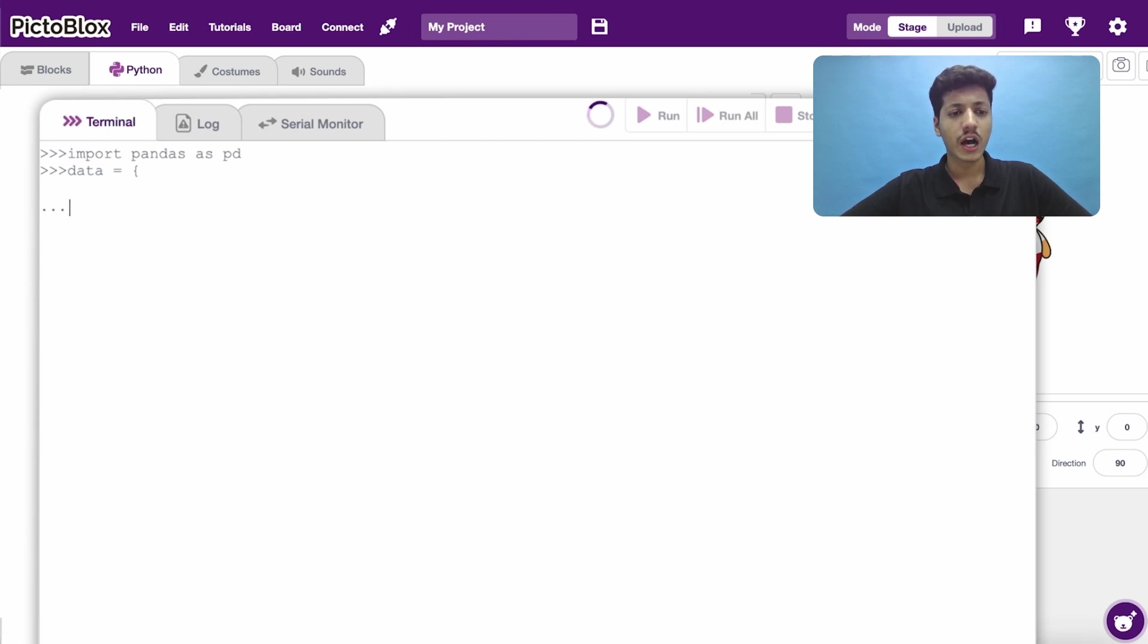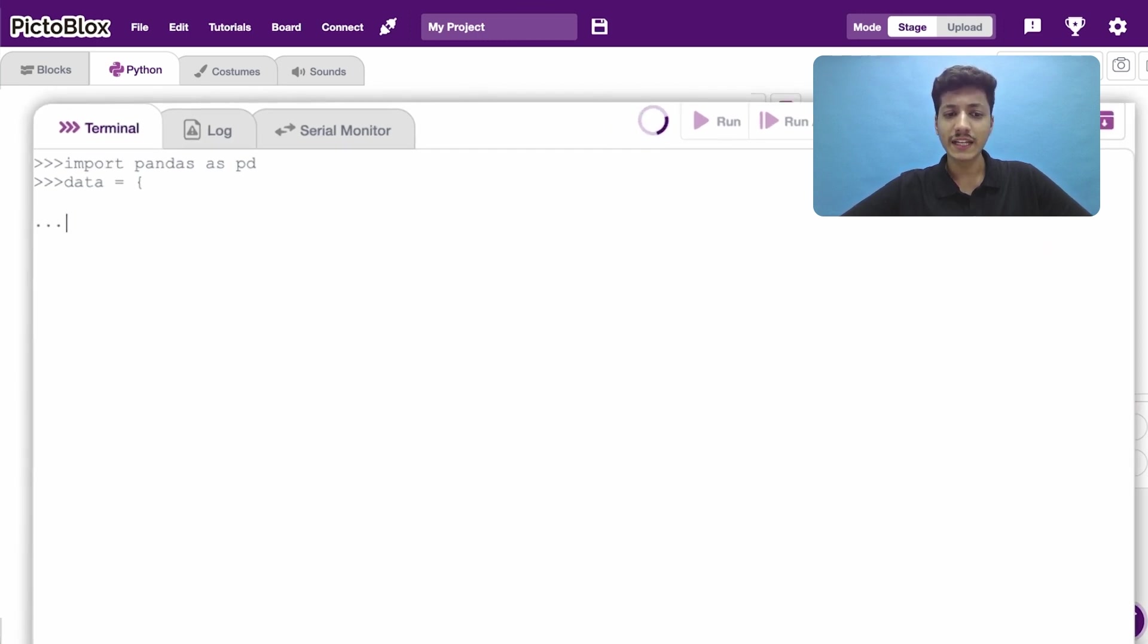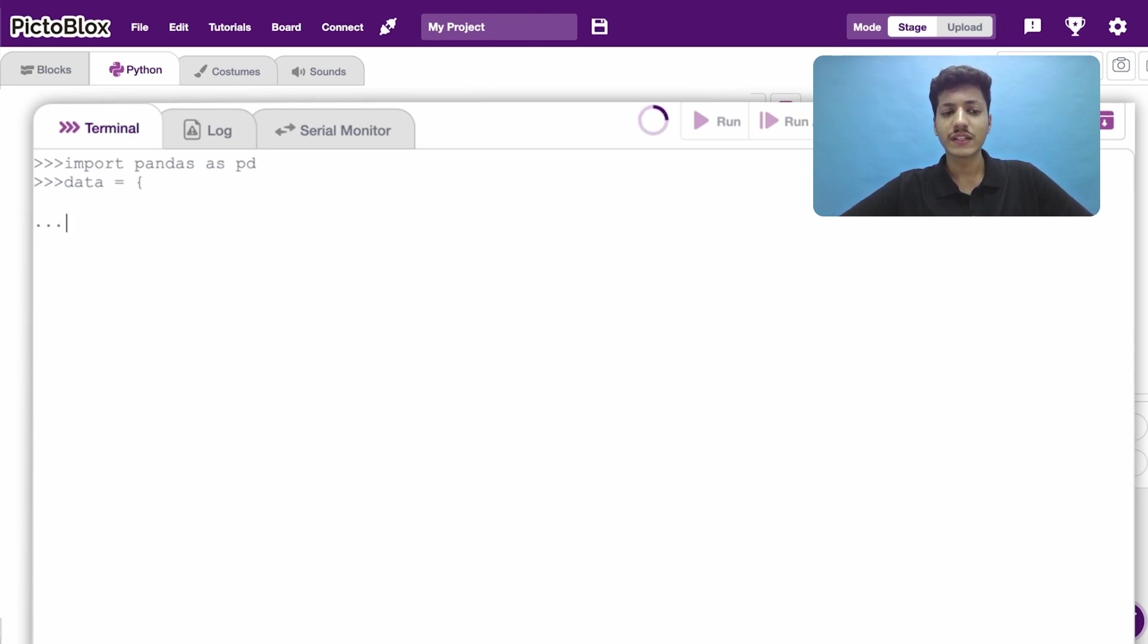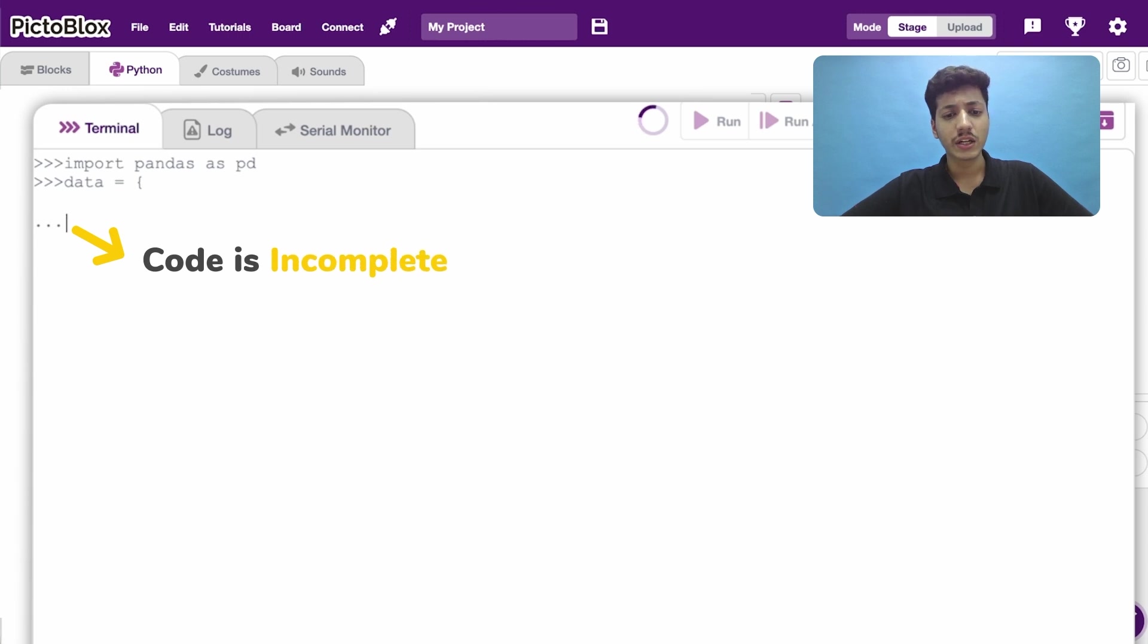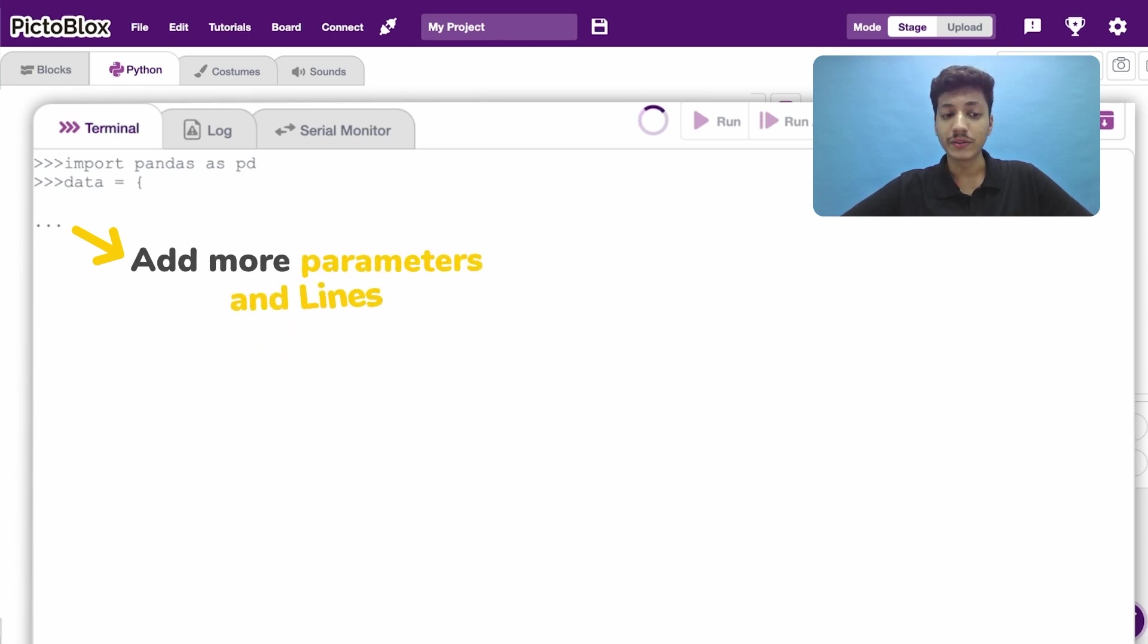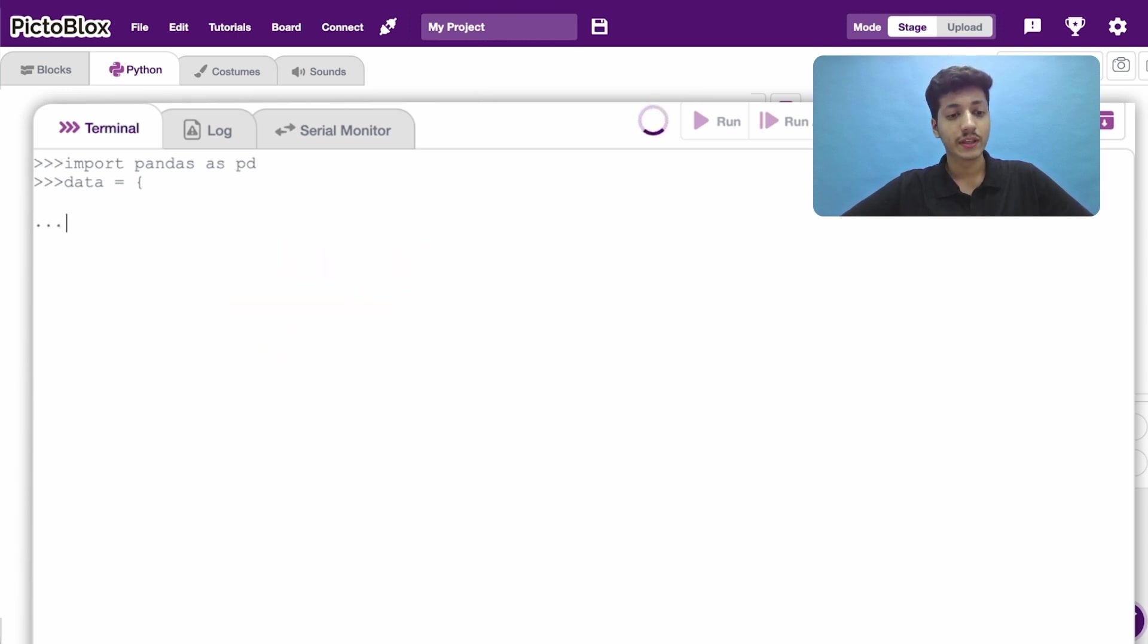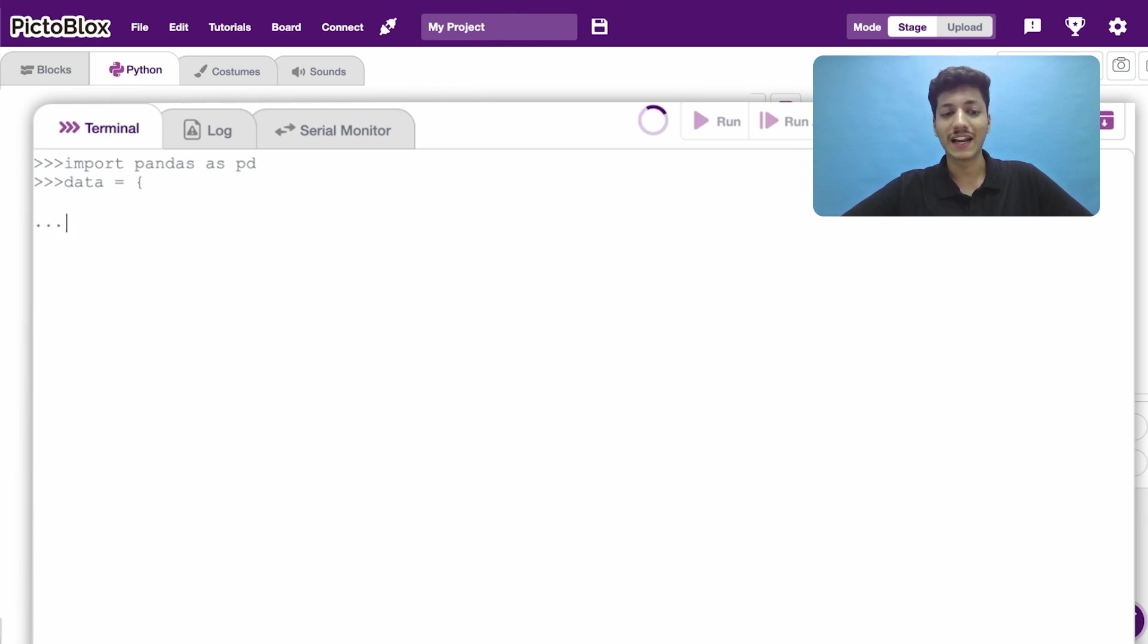Notice how no error is thrown out. Instead, three dots are shown up on your screen. The three dots indicate that your code isn't complete or that you can add more parameters or lines. This is how REPL mode helps the programmers to understand syntax.